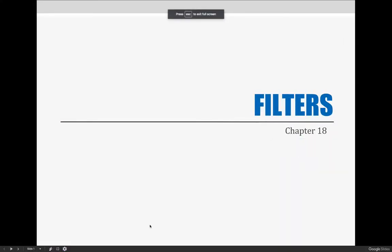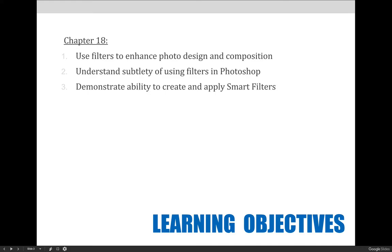Filters give image makers the ability to do some amazing things to their imagery and they are probably one of the most versatile features in Photoshop. In the past videos we talked about and used a few of the filters for retouching. This series of videos we will be diving into filters and explore the creative possibilities that they hold. We hope by the end of these videos you will be able to use filters to enhance photo design and composition, understand the subtlety of using filters in Photoshop, and demonstrate the ability to create and apply smart filters.